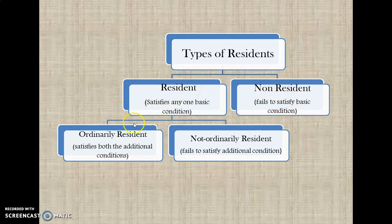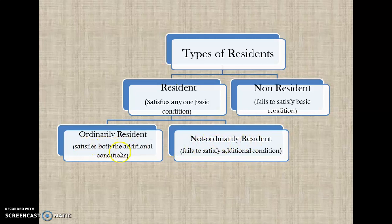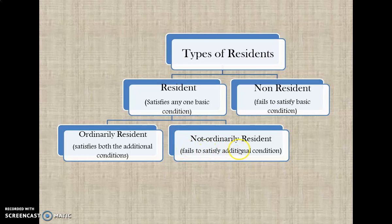A resident can be further classified into ordinarily resident and not ordinarily resident. If that individual satisfies both the additional conditions — that is, apart from satisfying any one of the basic conditions, he also satisfies both the additional conditions — then he is an ordinarily resident. On the other hand, if the individual fails to satisfy the additional conditions, he will be called a not ordinarily resident.